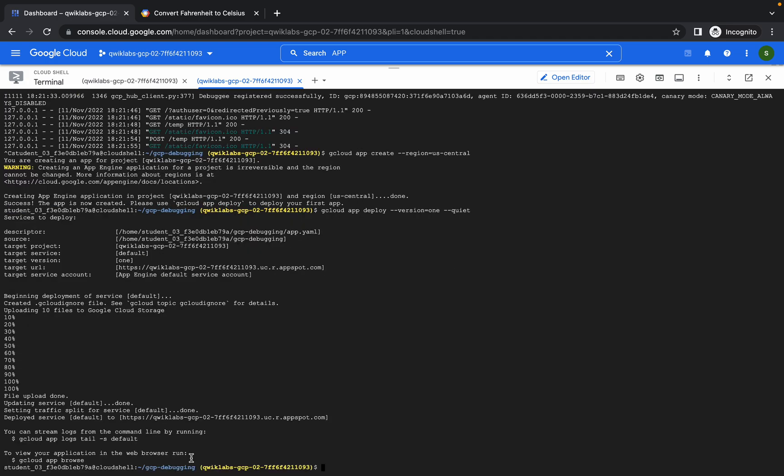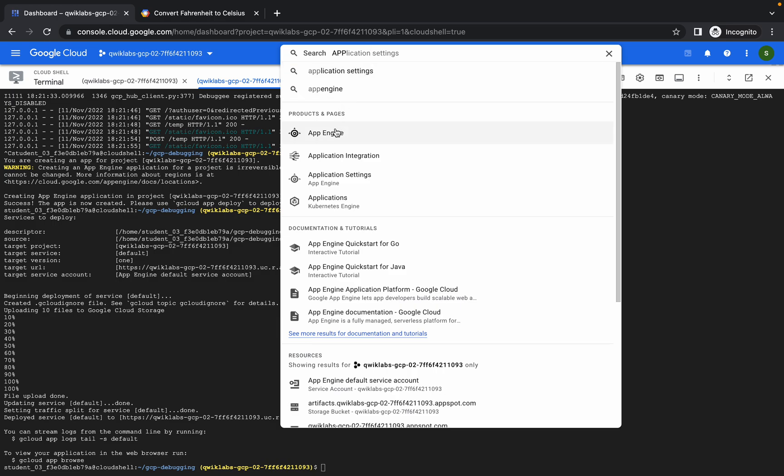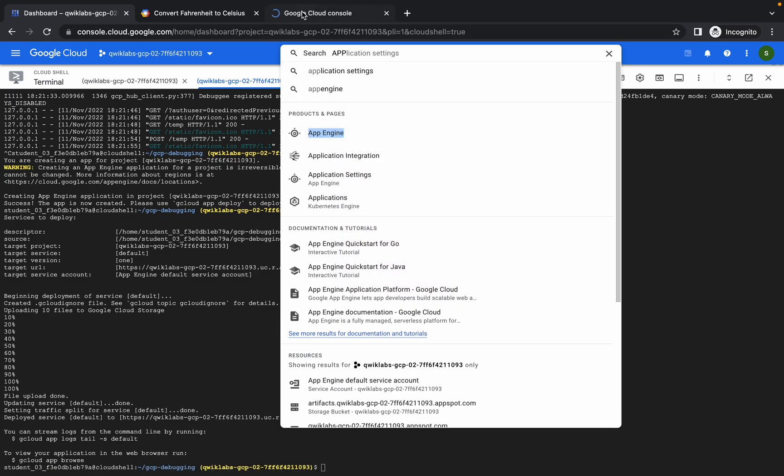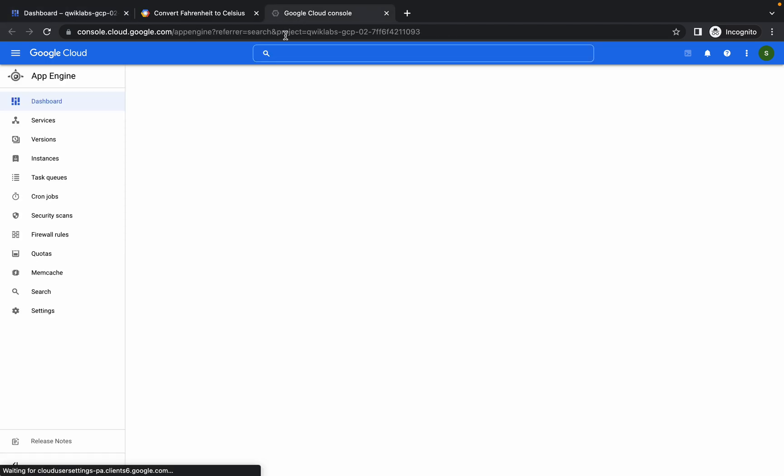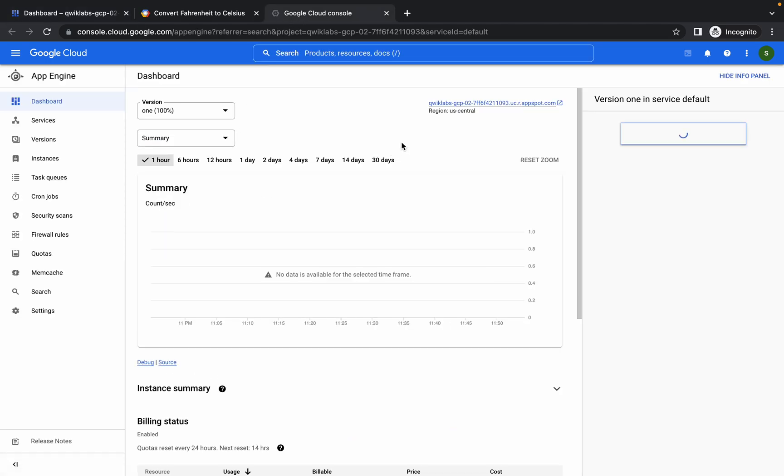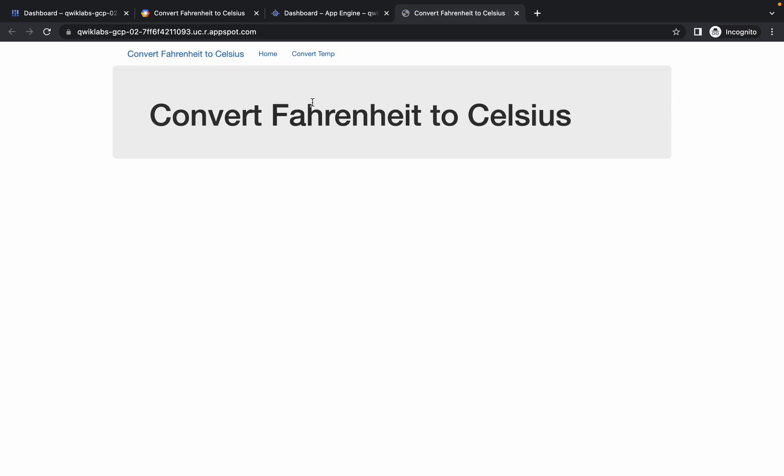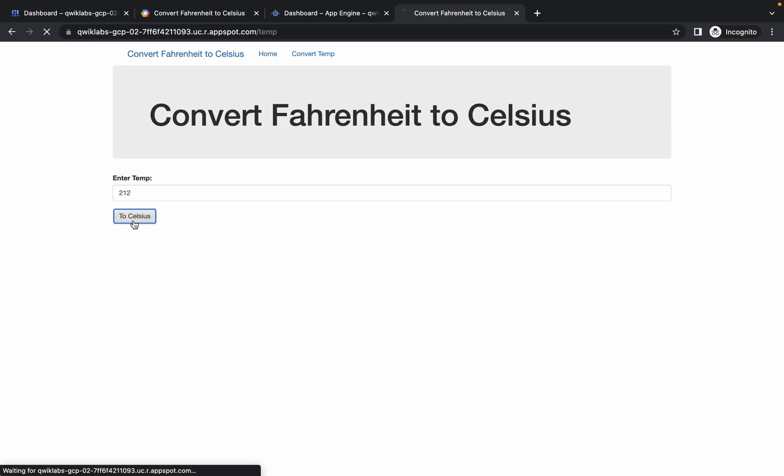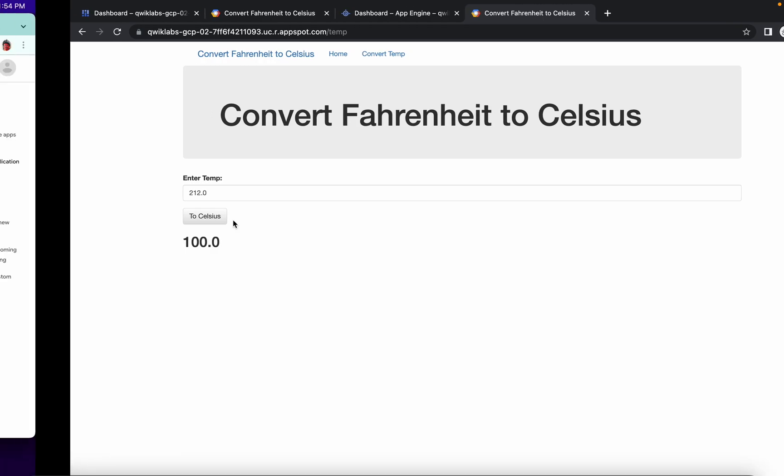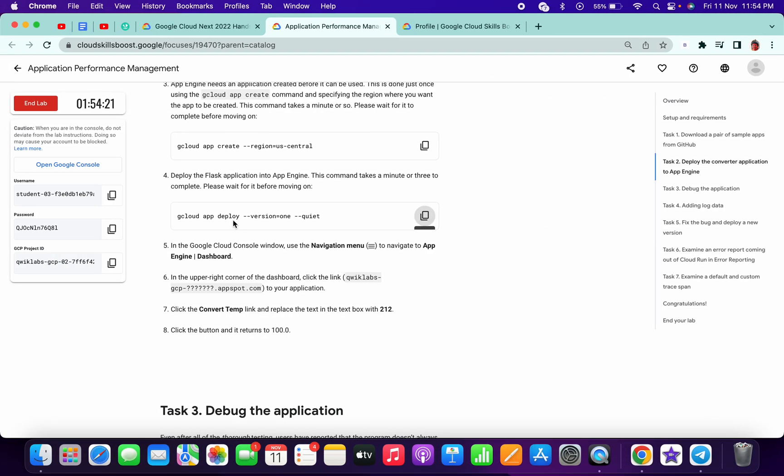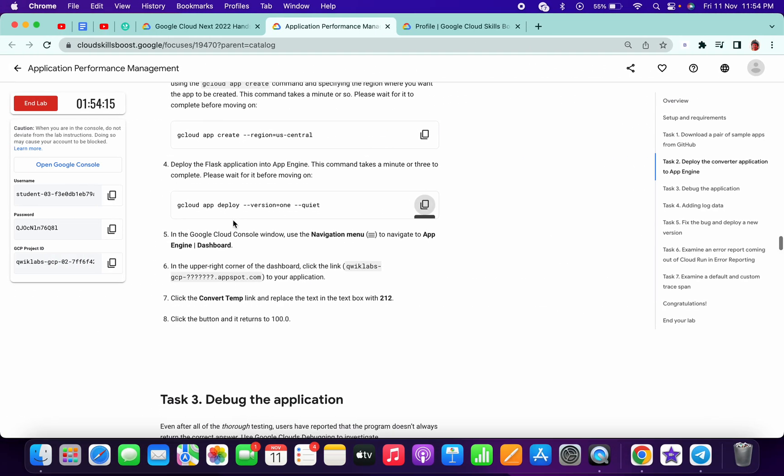Now it's done. Go to your App Engine and open this in a new tab. Click on this link. It will open the same page. Click on convert temperature, type 212 again, and click on Celsius. If you want to learn about this, I'd be happy to teach you, but for now we are done.